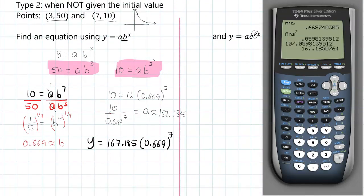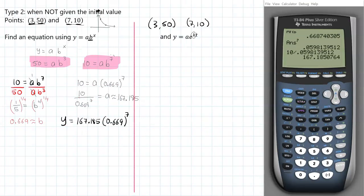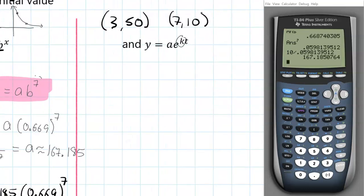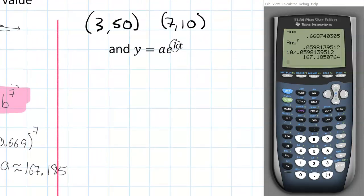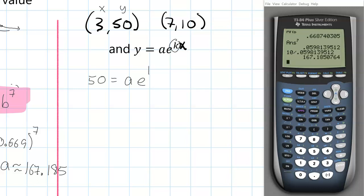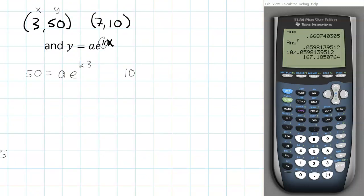This is exponential decay, so we do expect that base to be less than 1 — and it is, which makes sense. It starts at a pretty high value of 167 because by the time x is 3 you have to get down to 50, and by the time x is 7 you have to get down to 10, so you probably do have to start around the 150s. Now let's move on to the last example using these same points to create an e-base model. We plug (3, 50) and (7, 10) into y equals a times e to the kx: 50 equals a times e to the 3k, and 10 equals a times e to the 7k.